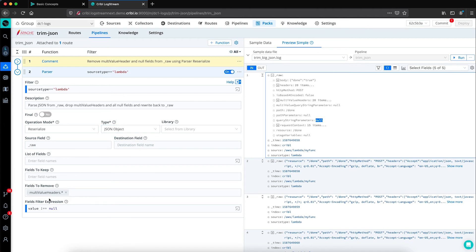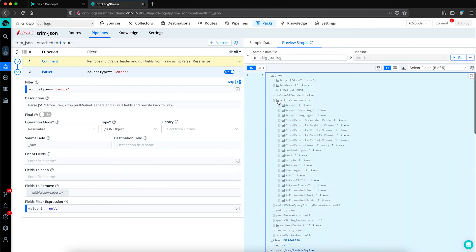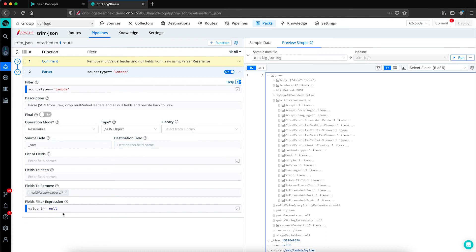Looking down here, fields to remove, we've included multi-value headers dot star. Because it's written in JSON, the dot star includes everything that's nested under multi-value headers. And then we set a filter expression does not equal null. So that's saying we only want to keep key value pairs where the value does not equal null.